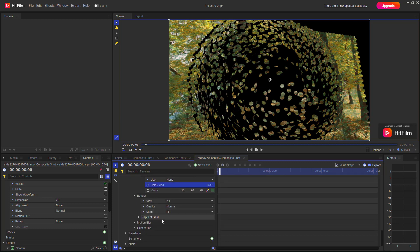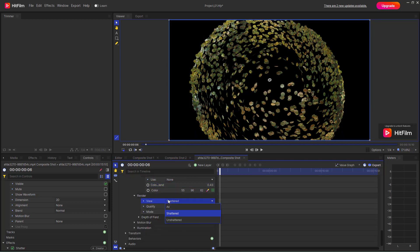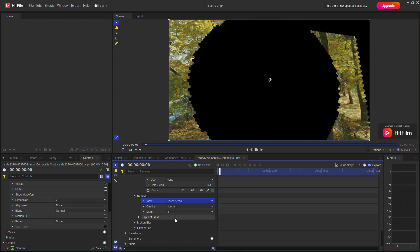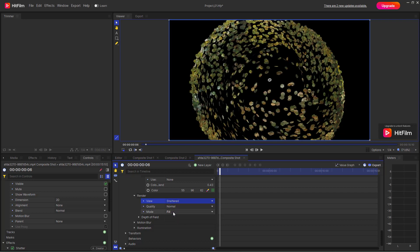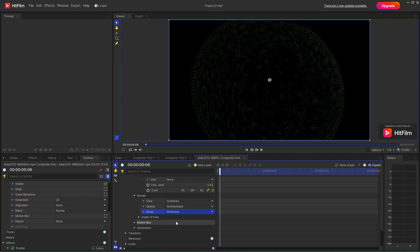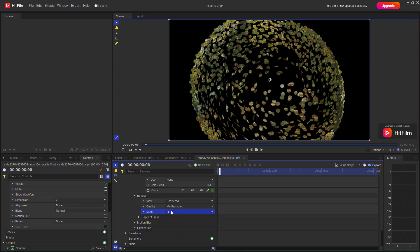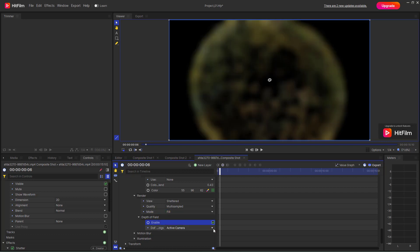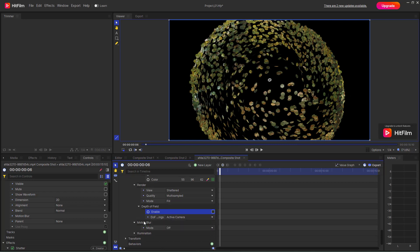You can choose to render only the shatter, or the unshattered portion, and select different quality levels, including rendering just the fill. You can also enable depth of field so that, based on the active camera, you can control the blurriness of the shatter.